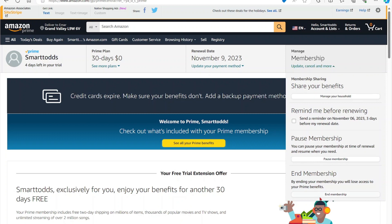You have the option to end your membership or pause your membership. If you want to end your membership, you just select End and that's it. However, I do not want to end my membership right now — I just wanted to show you how you can achieve this.